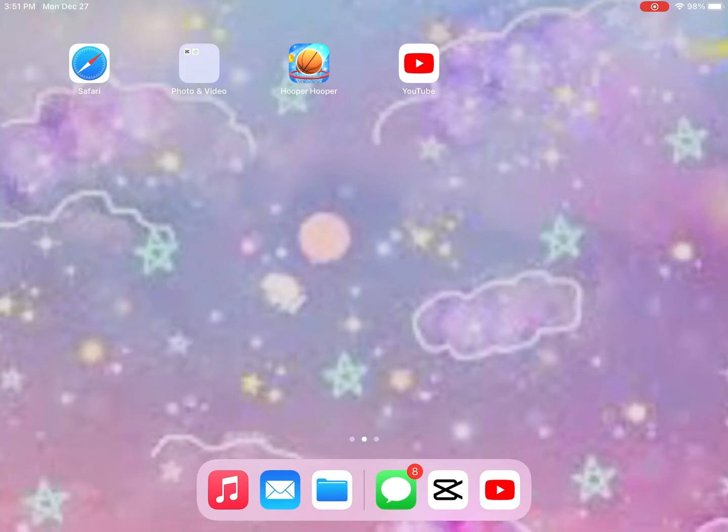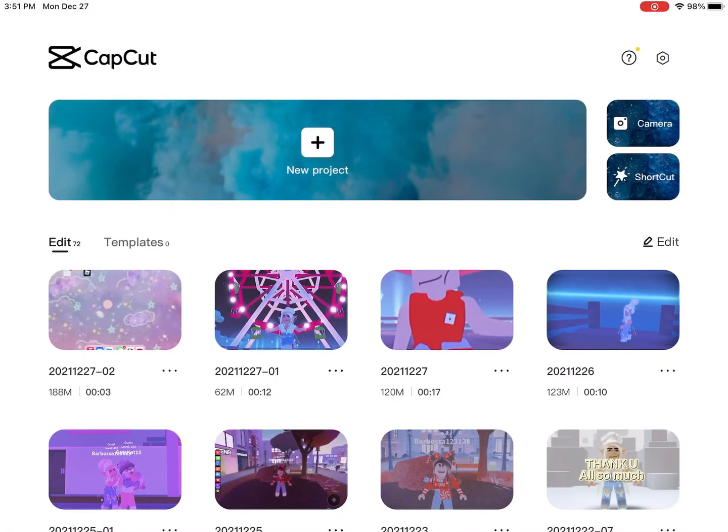So first you're going to click on CapCut, and then you're going to click New Project, and you're going to click on one you would like to upload.